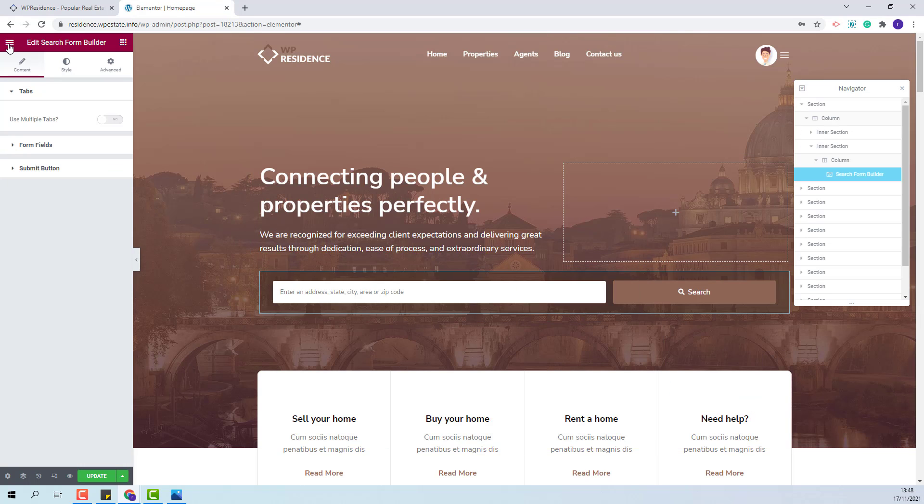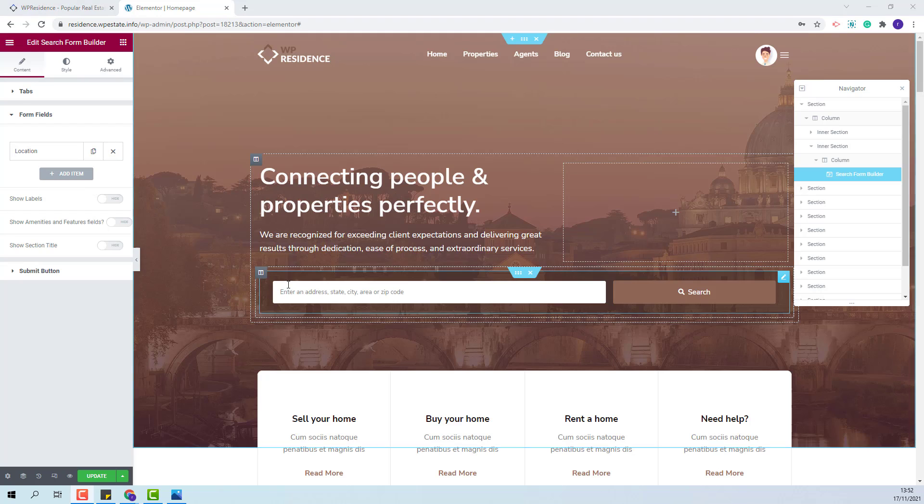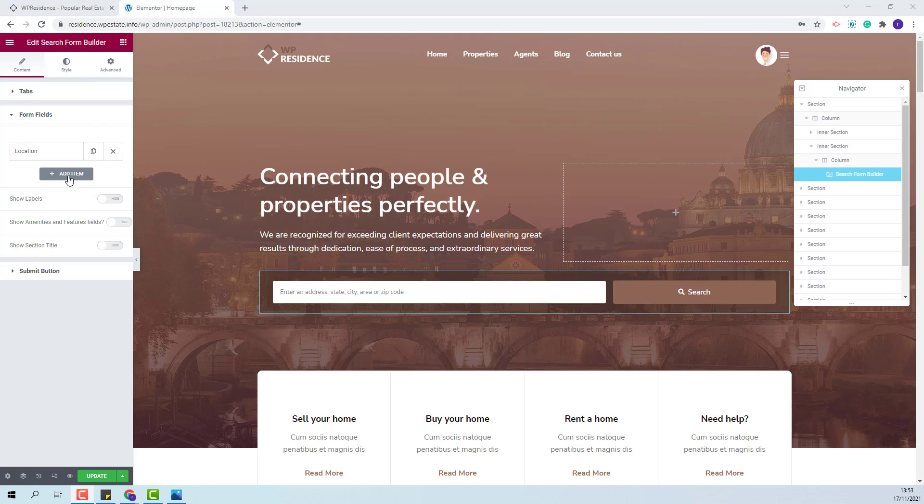I will go to the search form builder. You will see that in tabs section the tabs are disabled. I will go to form fields and add the fields that I wish to display in the search form. I will keep the location field and add five new fields.